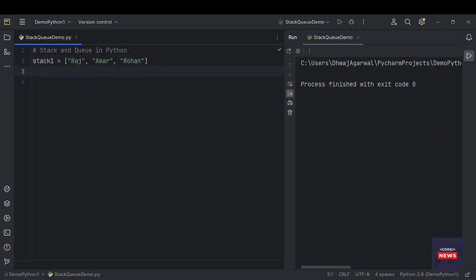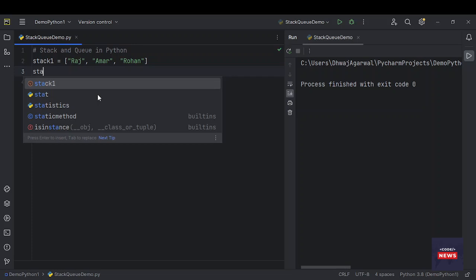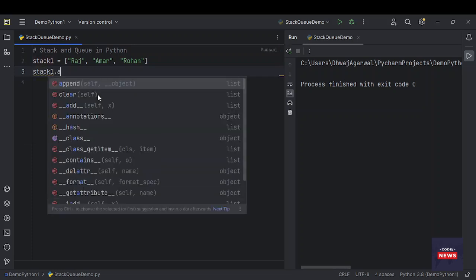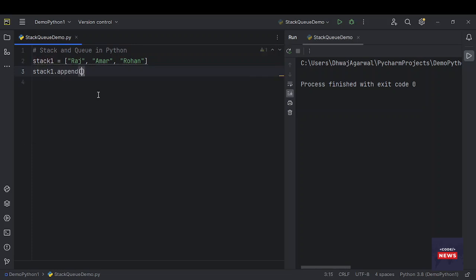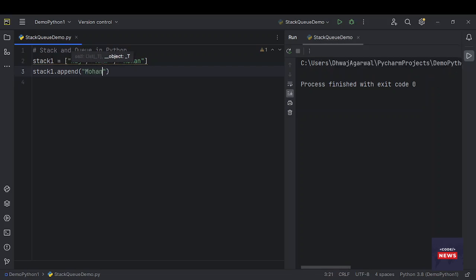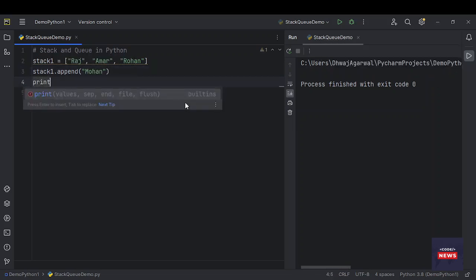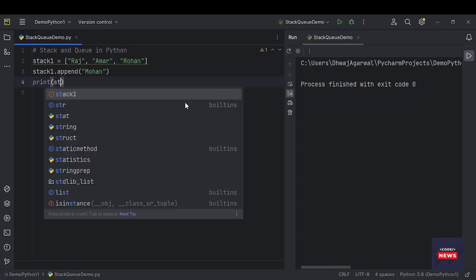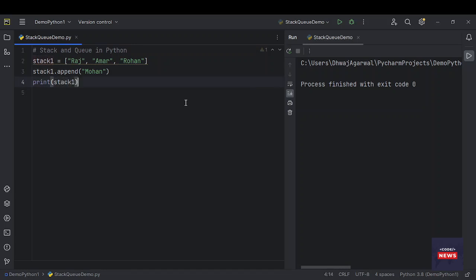We need to append or push some item onto this stack. To do so, we have to call stack.append() - that is the append function we have to use. We have to pass the new item which we need to push onto this stack. Let me take Mohan. Let's see how it will print. Run the program.